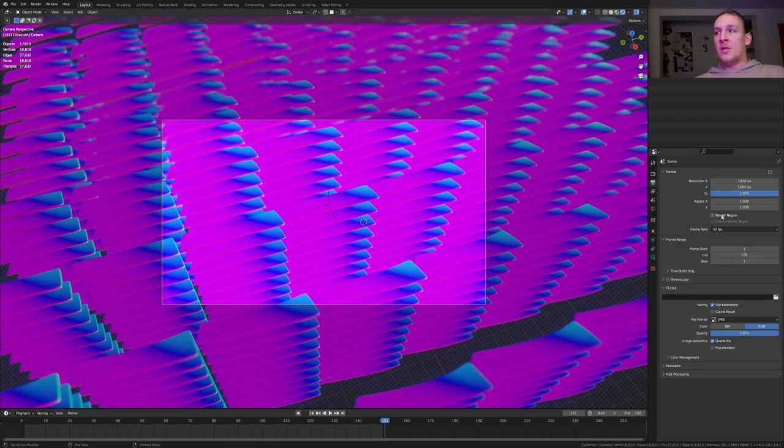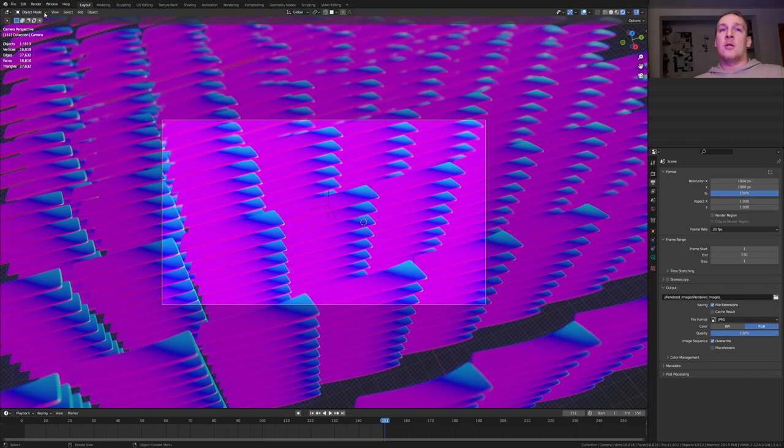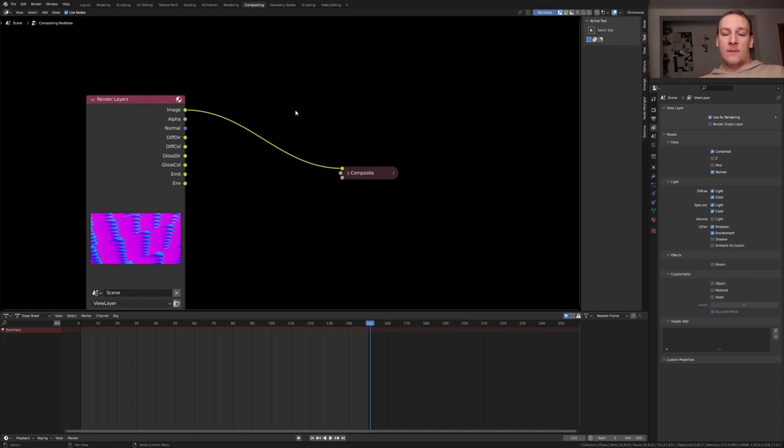In the output properties I'm going to use 30fps. Select an output folder. I'm going to use jpeg with the quality set to 100%. If you want you can go to render and enable lock interface. In the compositing tab enable use nodes and press f12.